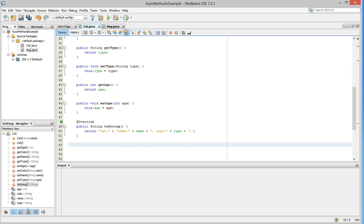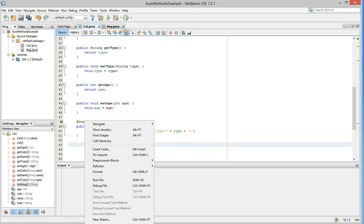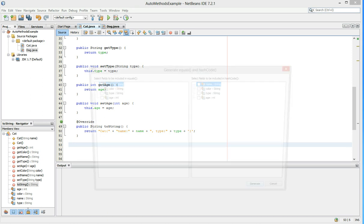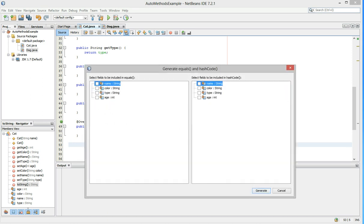Now, a simple way to start that is to just right-click this again, go down to Insert Code. Notice I went down to the white space before I did this, and we have a choice, equals and hash code. We'll click that. Now, another box pops up.